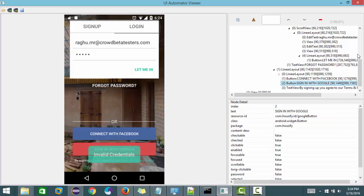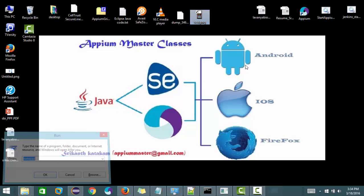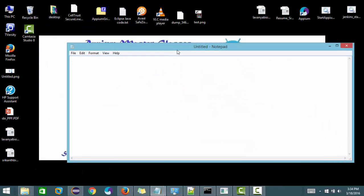So what is the alternative way to automate this? What we are going to do is automate this feature in steps. The first step is: capture a snapshot when the toast message is running and displayed.